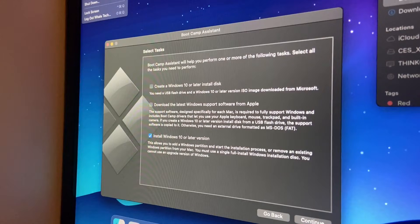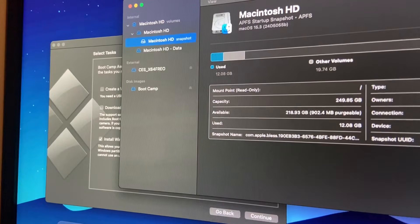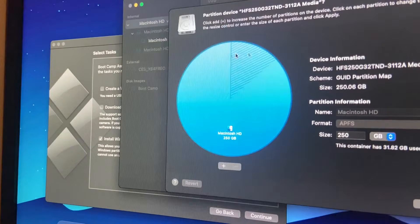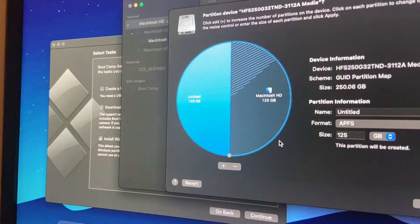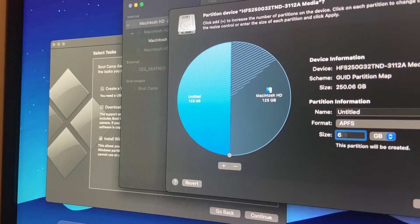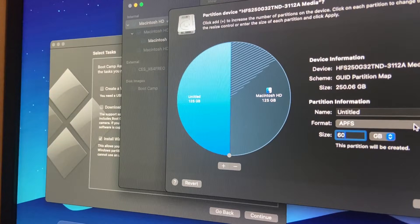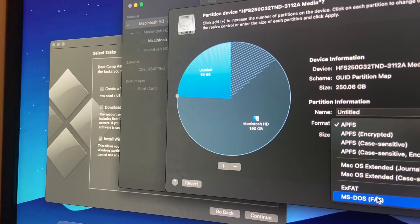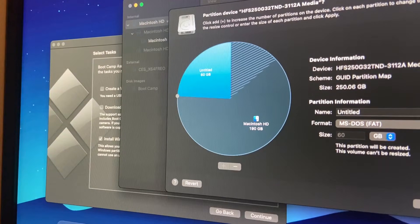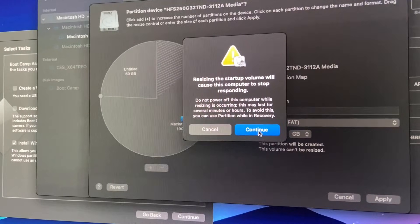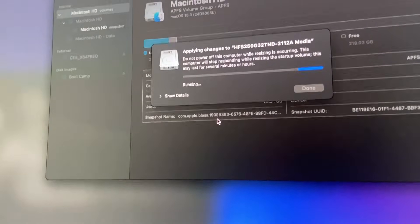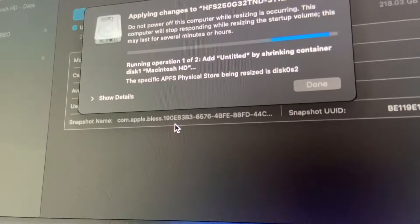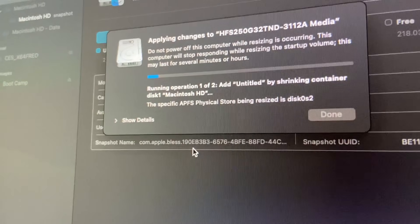I guess I'm not doing this with Boot Camp. Alright, we're going into manual here. We're gonna add a partition, add a partition, and then I'm gonna give Windows 60 gigs. Yeah, just gonna set it to MS-DOS FAT. Apply partition. Applying changes. Okay, I'll just let it do this thing.